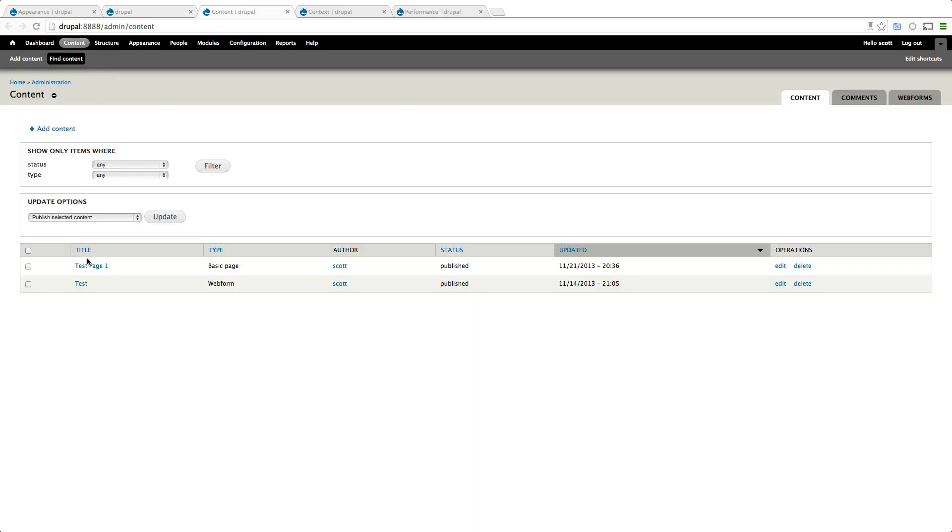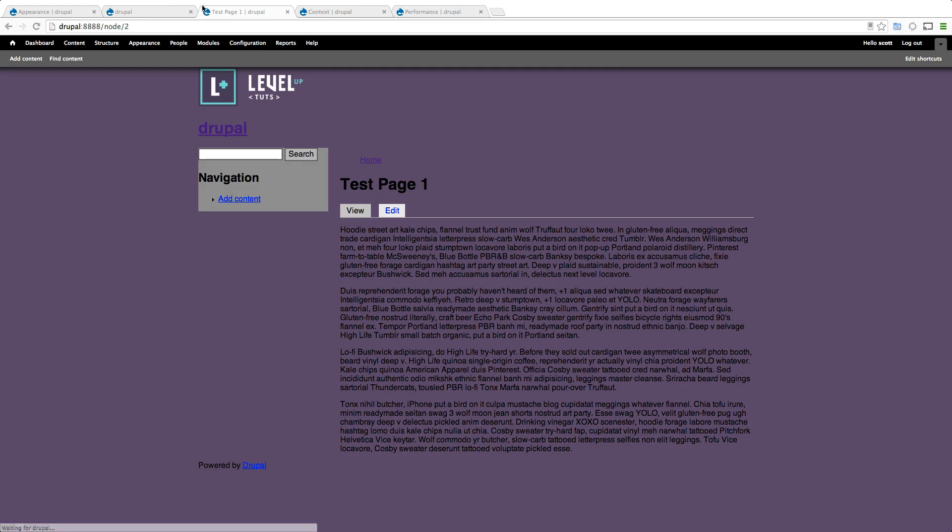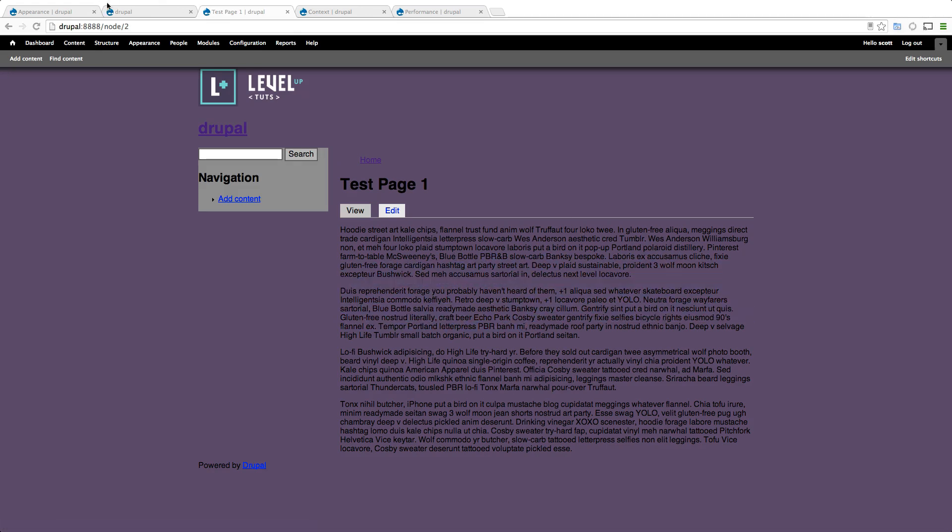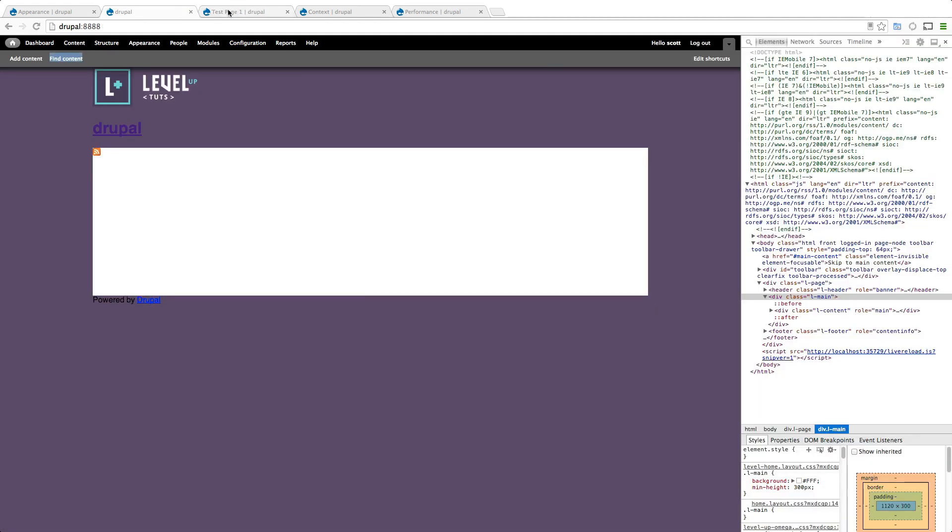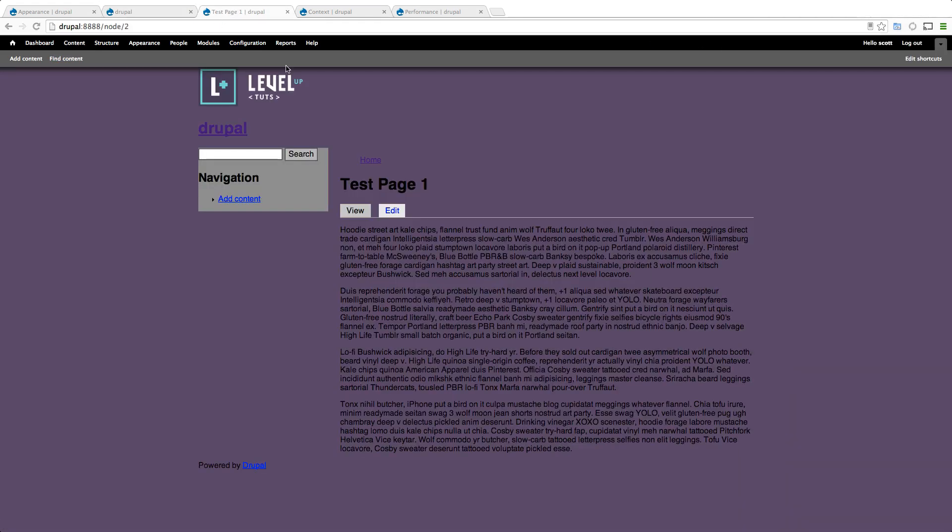If we go to our test page, we have our two column layout. Home page, two column layout. So these are layouts with Omega.